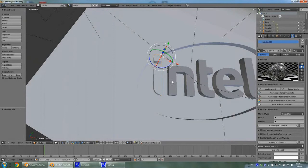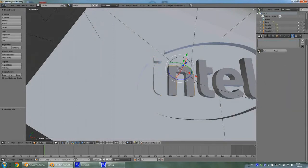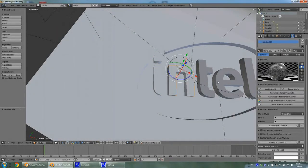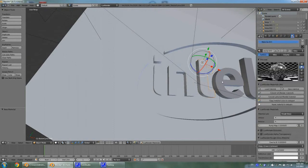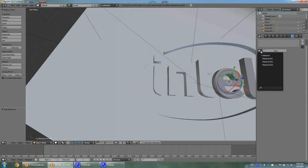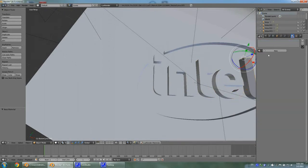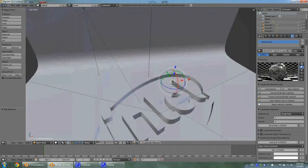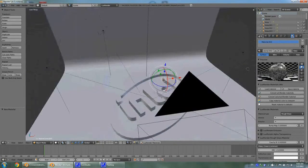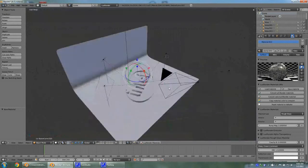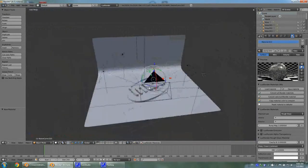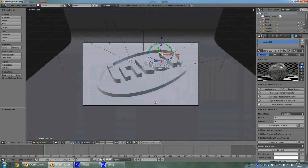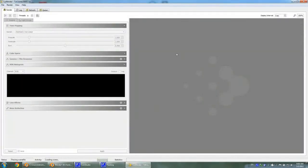Now we want to copy this material to the rest of the mesh — simply go like so, and once again, and once again. Okay, so basically we have all our materials set up and we are ready to render. Hit 0 on your numpad and hit F12, and see what happens.